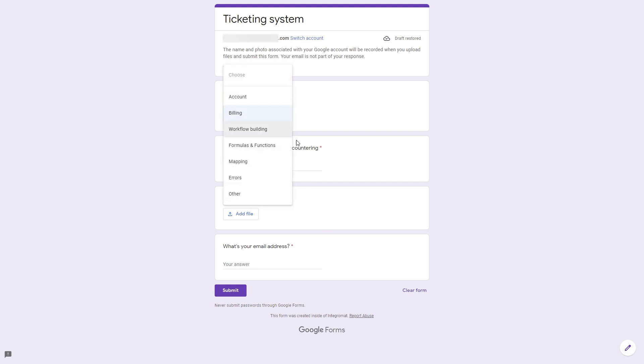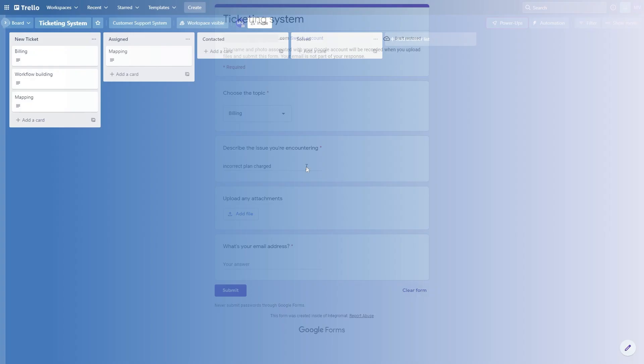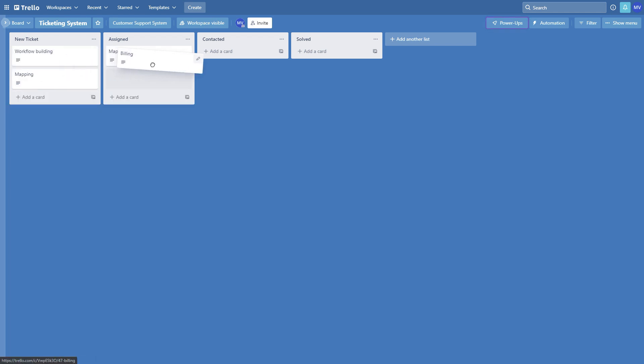They'll select a topic such as billing or workflow building and they'll add more details. Whenever they do that, the entry is going to be transformed into a card on Trello and then cards with the details can be used to manage the progress of the work on these issues.